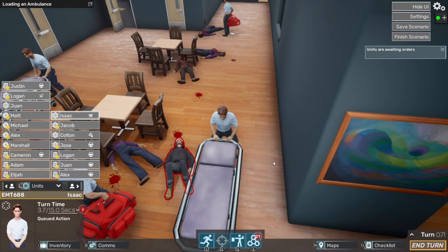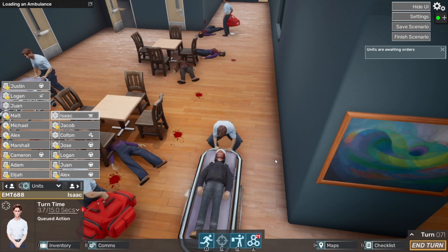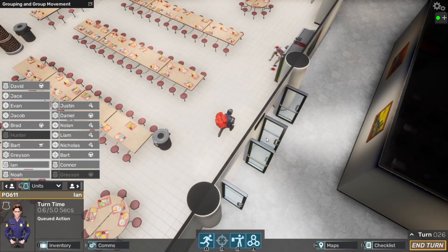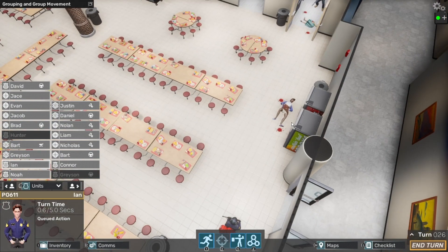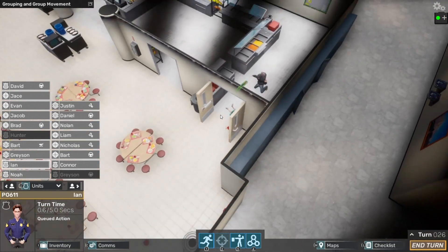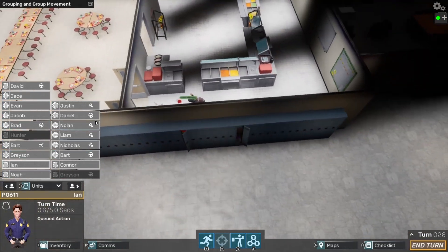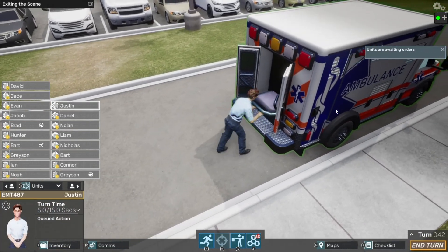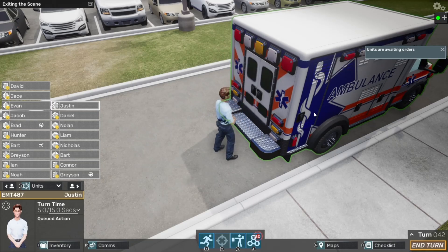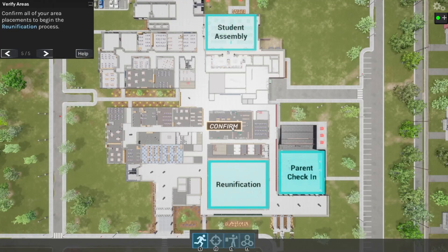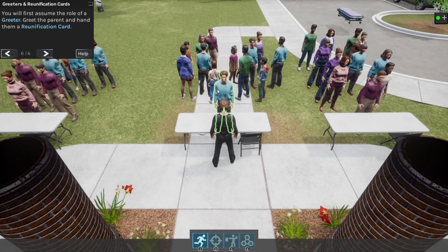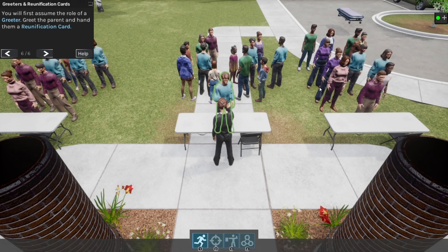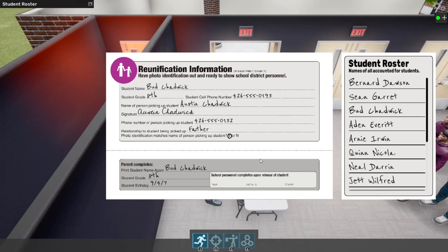As you navigate challenging scenarios, interact with AI-driven NPCs, and analyze feedback, you internalize best practices and hone your leadership instincts. This implicit learning process leads to deeper understanding, greater confidence, and more effective performance.